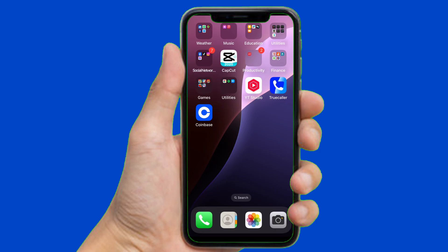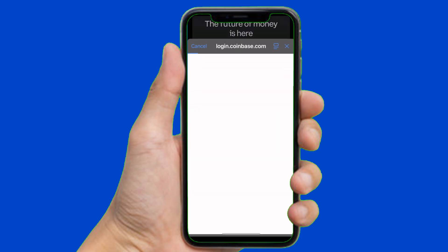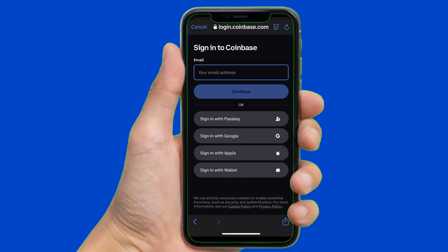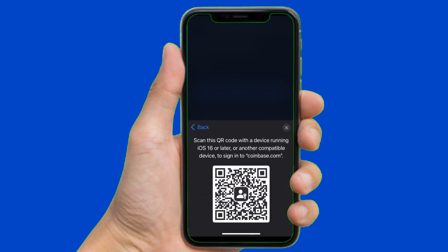First of all, find the Coinbase app on your home screen and open it. After opening the app, you can find the option of 'Sign In' — simply tap on it. Then here you can find the option of 'Sign In with Passkey'; simply select it and then tap on continue.